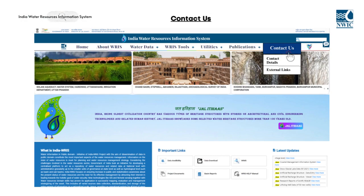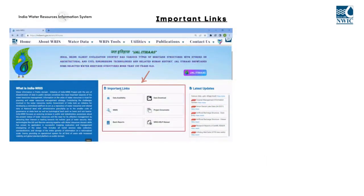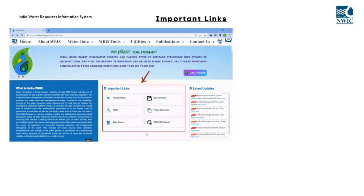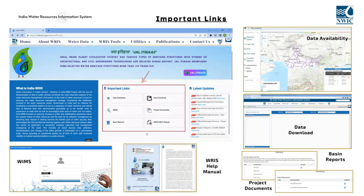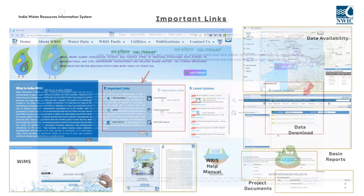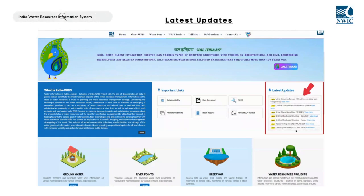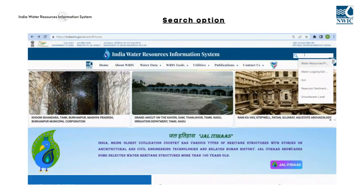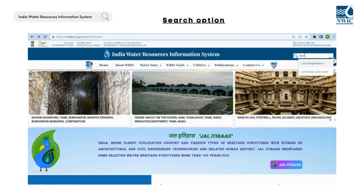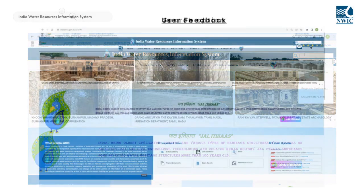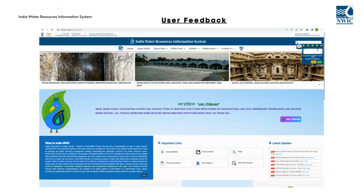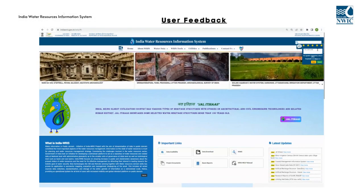The Contact Us section of the portal allows users to reach out for any queries or feedback they may have. Users are also provided with a range of essential links namely Data Availability, WIMS, River Basin Reports, Data Download, Project Documents, and WARIS Help Manual for easy access. The Latest Updates feature enables users to stay updated with the most recent developments on the portal. The homepage also features a search function that enables users to quickly locate specific modules by simply entering their names.